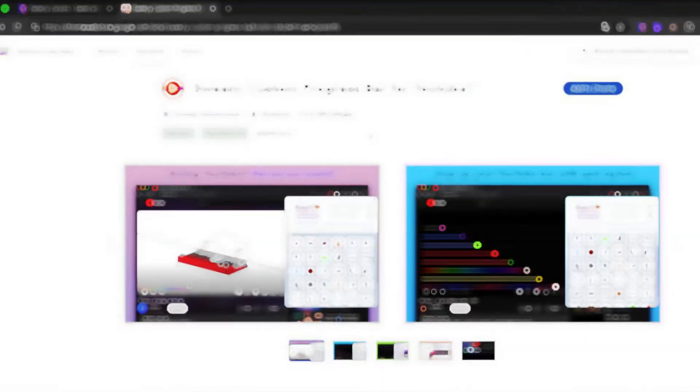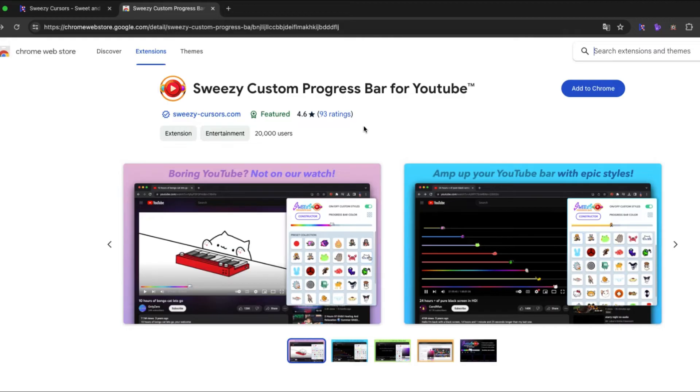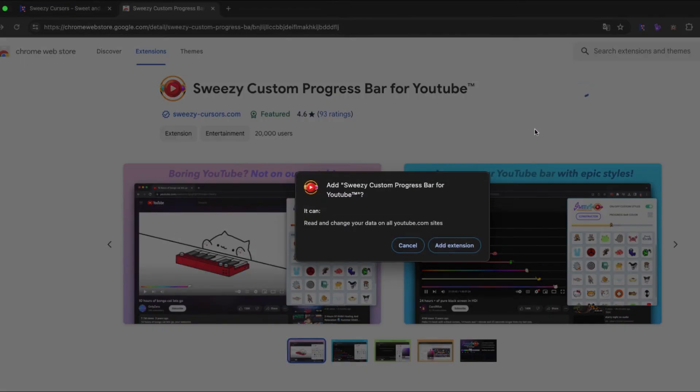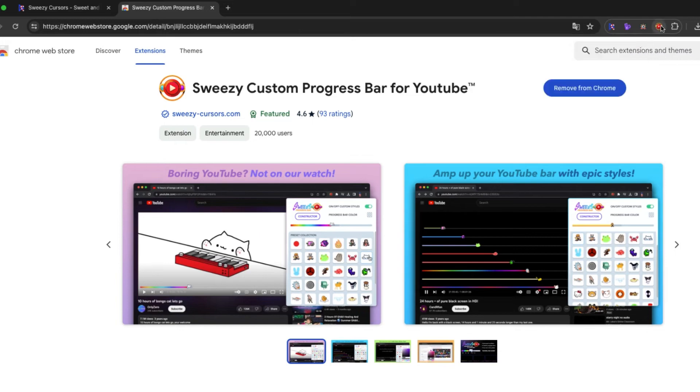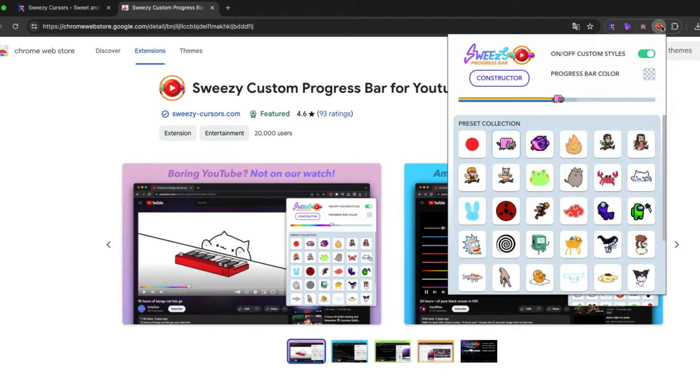So, what are you waiting for? Follow the link to the Google Chrome store, click Add to Chrome, Add Extension. Now you have it!